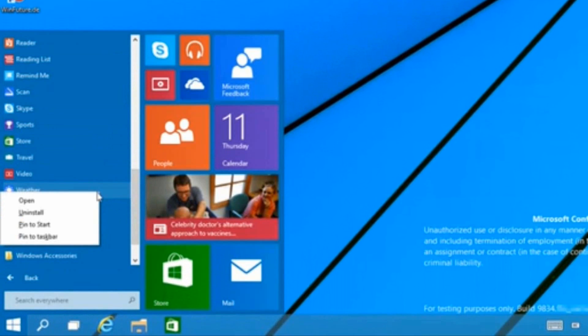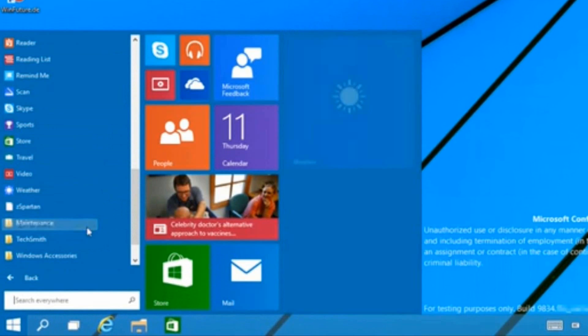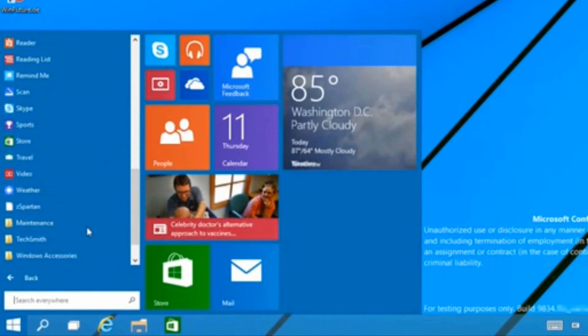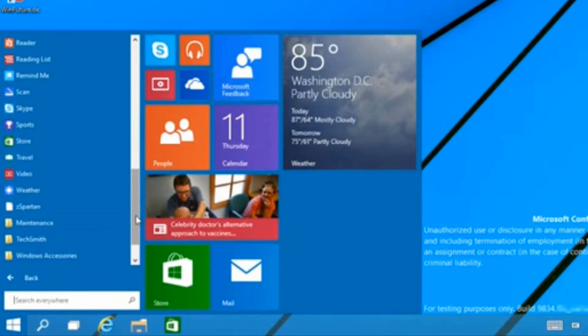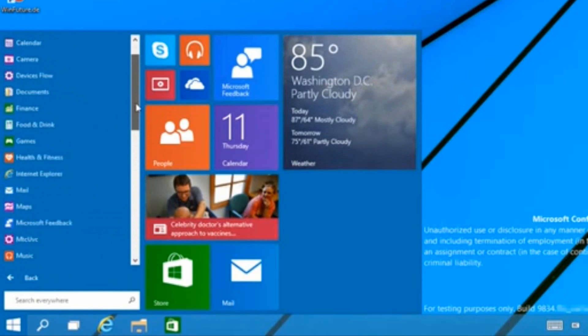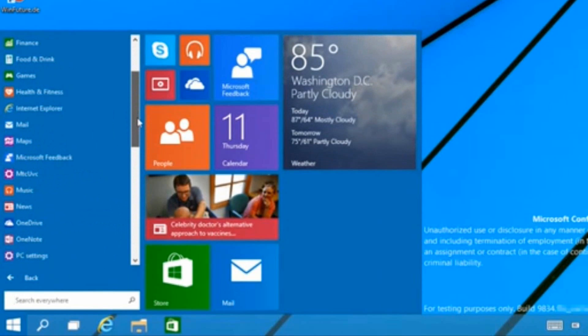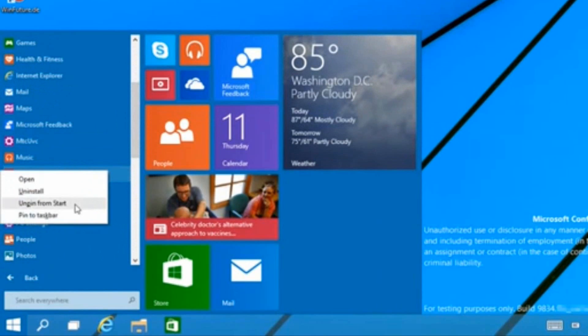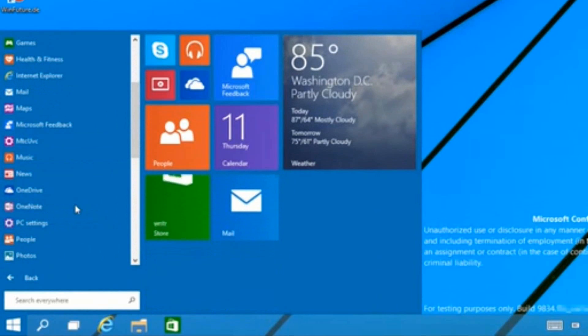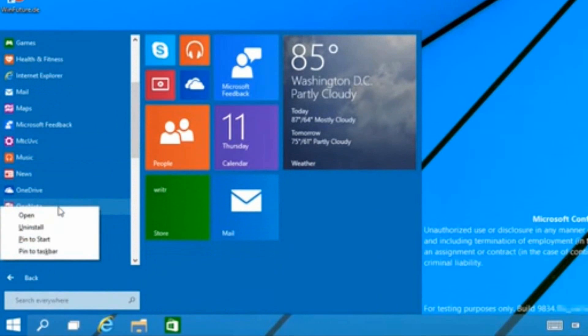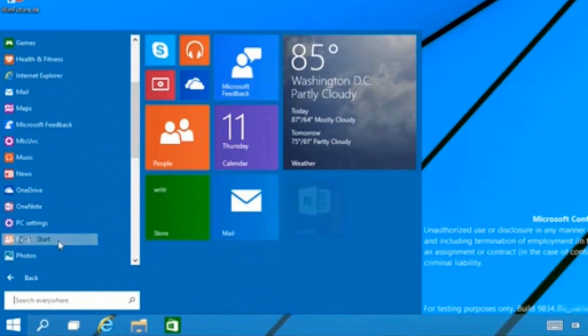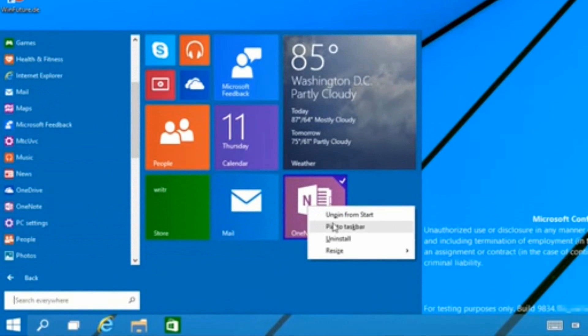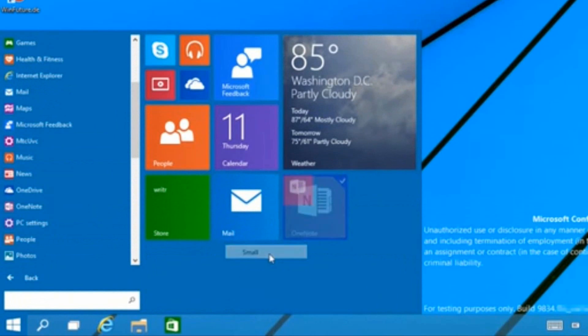On the side here you can basically tell it's a Windows 8 start screen ported onto the Windows 7 start menu. We can add, remove, change sizes of all tiles, and we can pin them around. It's basically having a small condensed version of the start screen on the start menu.